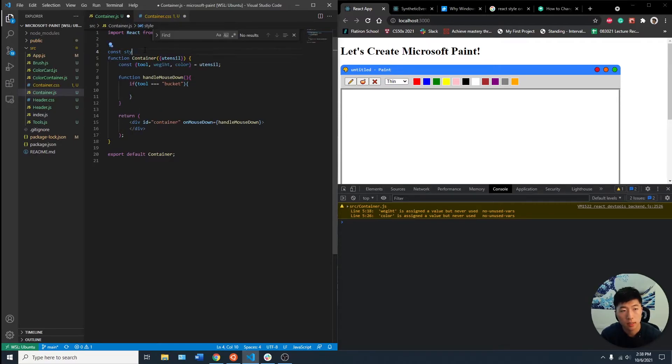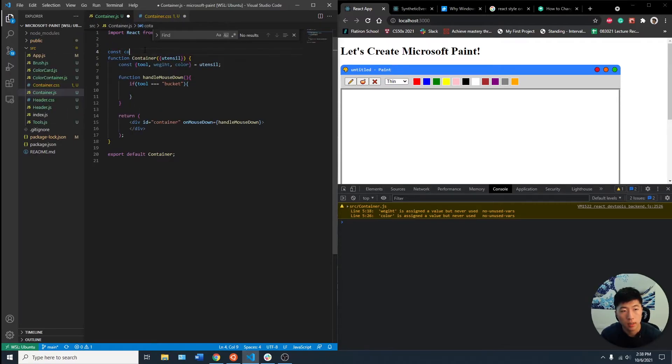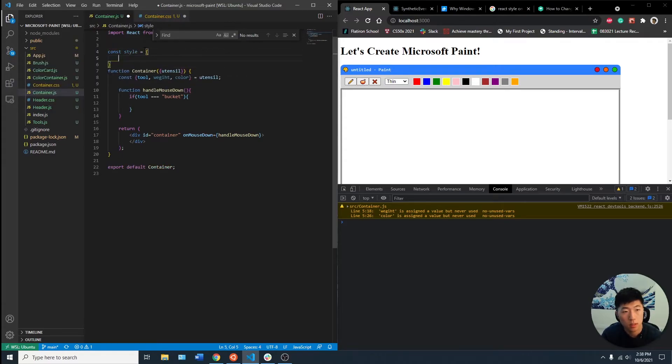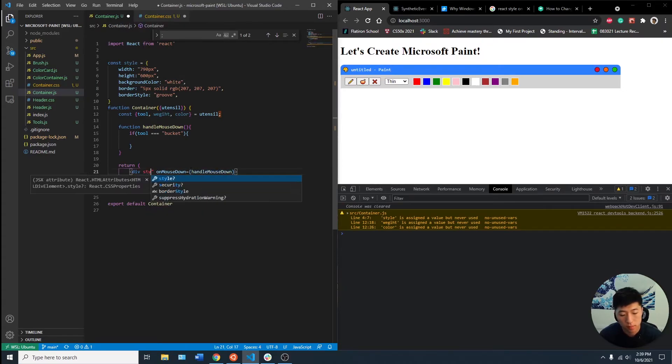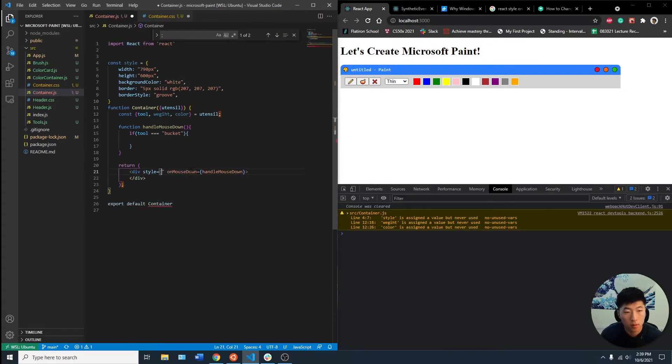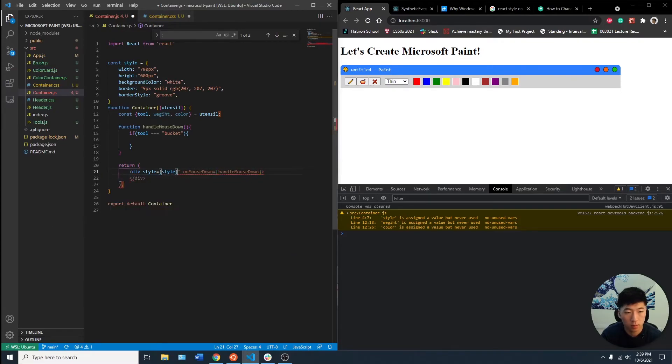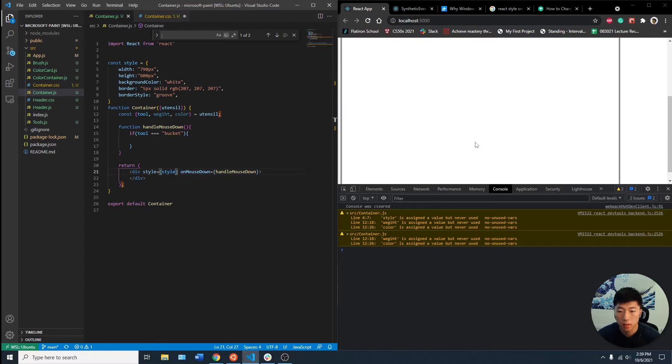Let's name it const style equals. Now if you do style and I put in style, it should show up here. Cool.